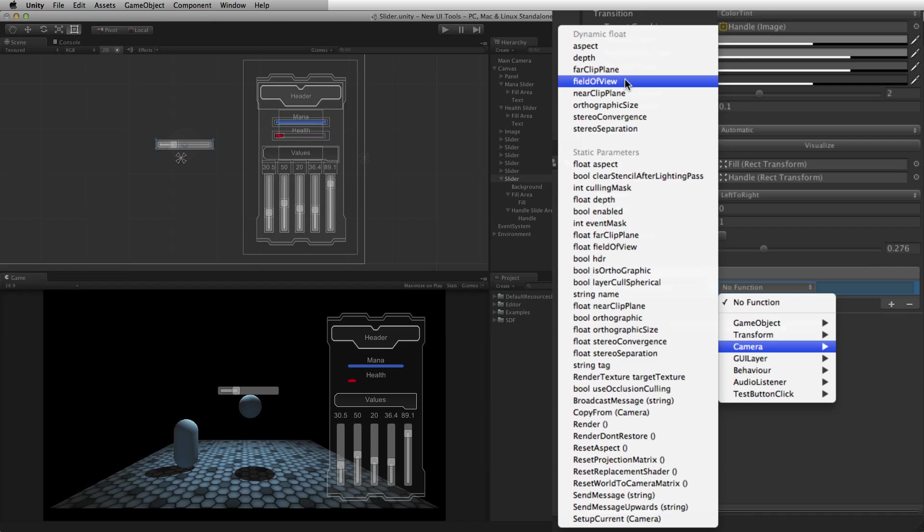To pass the current value of the slider, the eligible function needs to have a float parameter, and this function must be chosen from the dynamic float list. This is done by selecting the function from the top part of the list, indicated by the label dynamic float.